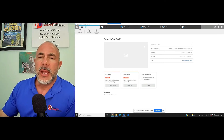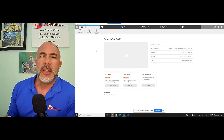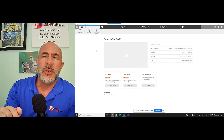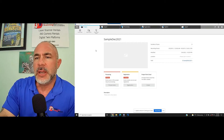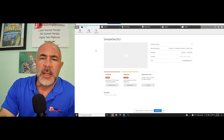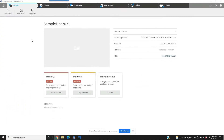As soon as we open the Scene software, this is what you would see once you put the SD card in from the scanner. This is the opening page — you can see the processing has eight scans and the registration has one cluster. They're in red, which means we really haven't done anything with them yet.